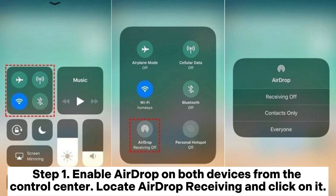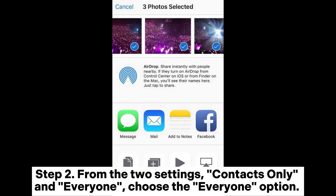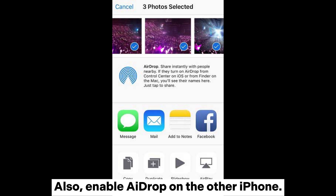Step 1: Enable AirDrop on both devices from the control center. Locate AirDrop receiving and click on it. Step 2: From the two settings — Contacts Only and Everyone — choose the Everyone option. Also, enable AirDrop on the other iPhone.